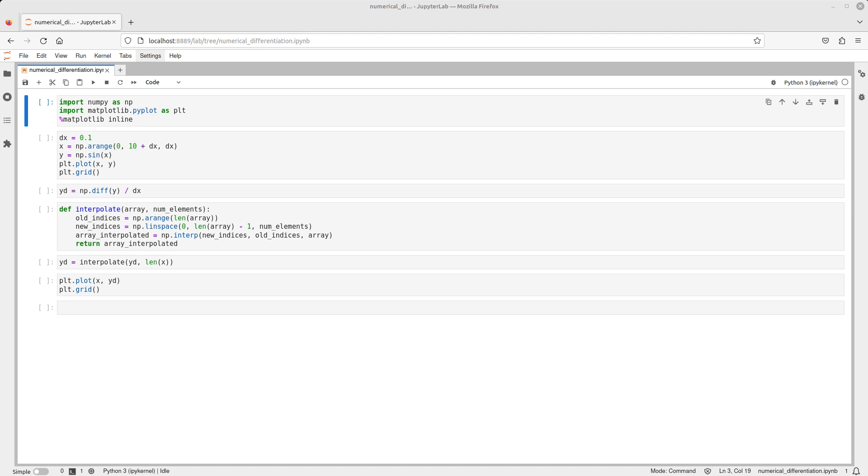Hello everyone! In this video I would like to show you how you can differentiate numerically in Python with the help of the numpy library.